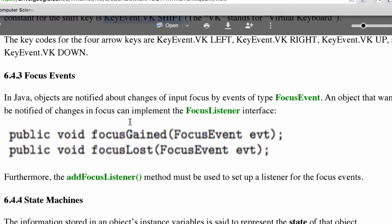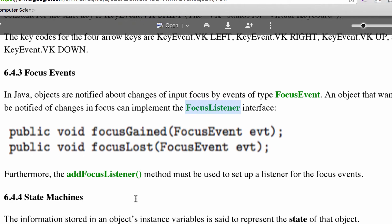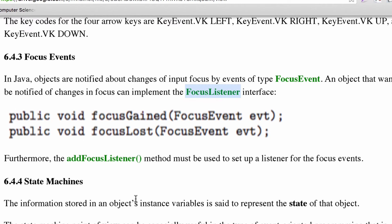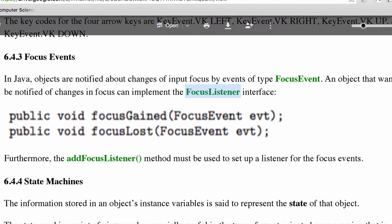Finally, focus events: if you gain or lose focus and want to do something with those — like change the look — you can implement the FocusListener interface. Let's go ahead and take a look at an example of timers, key events, and focus events.